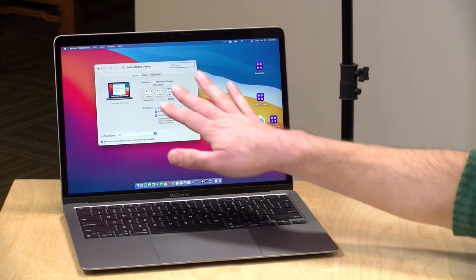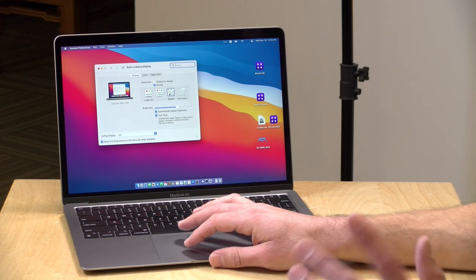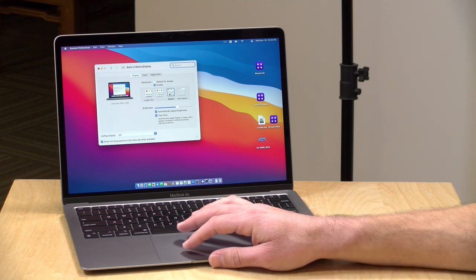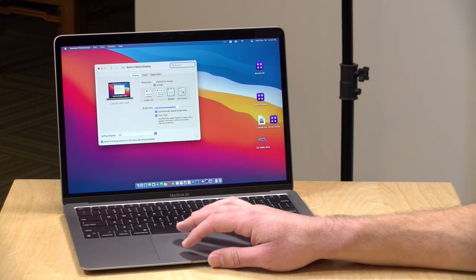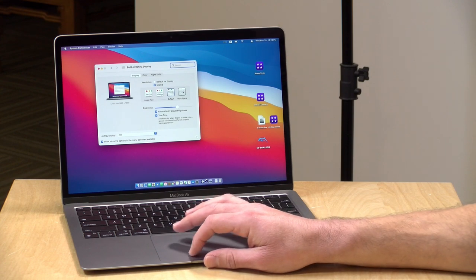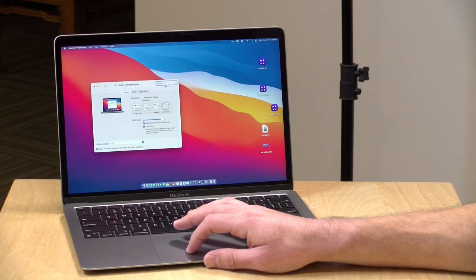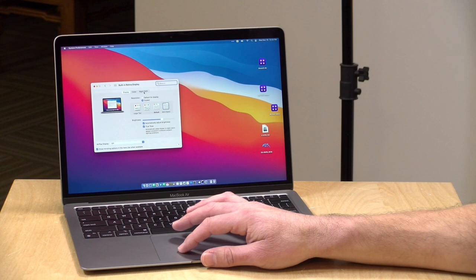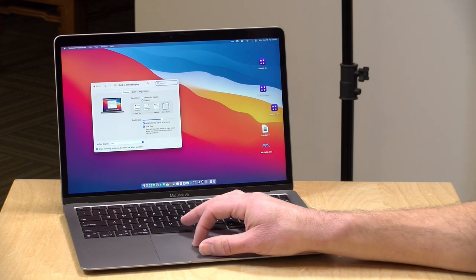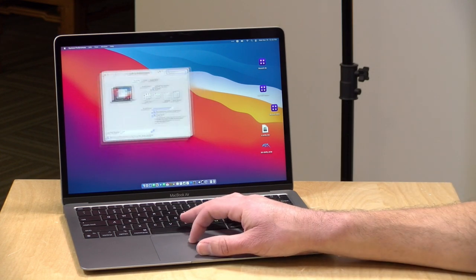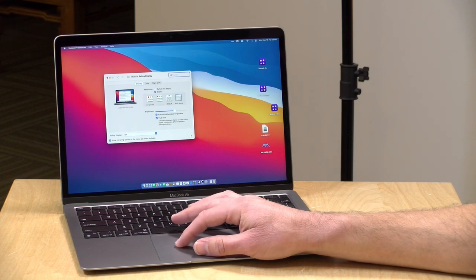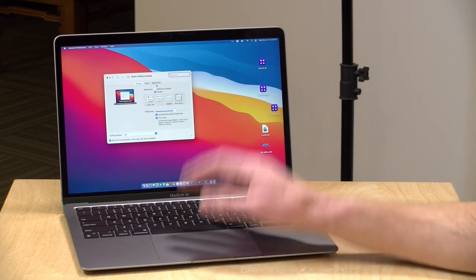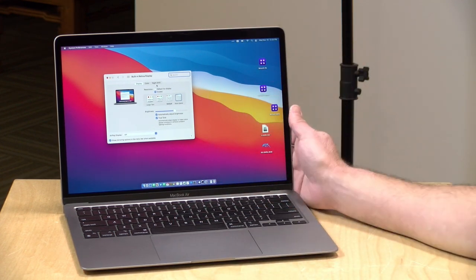So you can work on documents and fill the whole screen up with that document. This is of course an Apple retina display. The resolution is 2560 by 1600. When you have it in the default scaling setting here, you're going to get about 227 pixels per inch, which looks really nice. I like to run mine with the more space option here so I can fit more on the screen. So that'll be a little bit less on the PPI, but I can fit more and that's important to me.